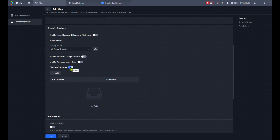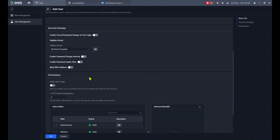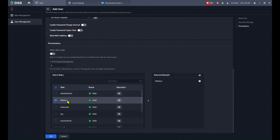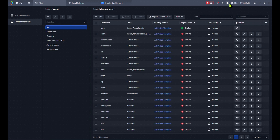If you don't want the user to log in from any computer, you can bind the account to a specific MAC address — up to five MAC addresses per client. For Multi-Client Login, the same username and password can be used on multiple computers, but be careful: if you use VDP video intercom devices it doesn't work correctly, and for GDPR or security reasons I don't recommend enabling it. Finally, add the webinar role we created, then click OK.